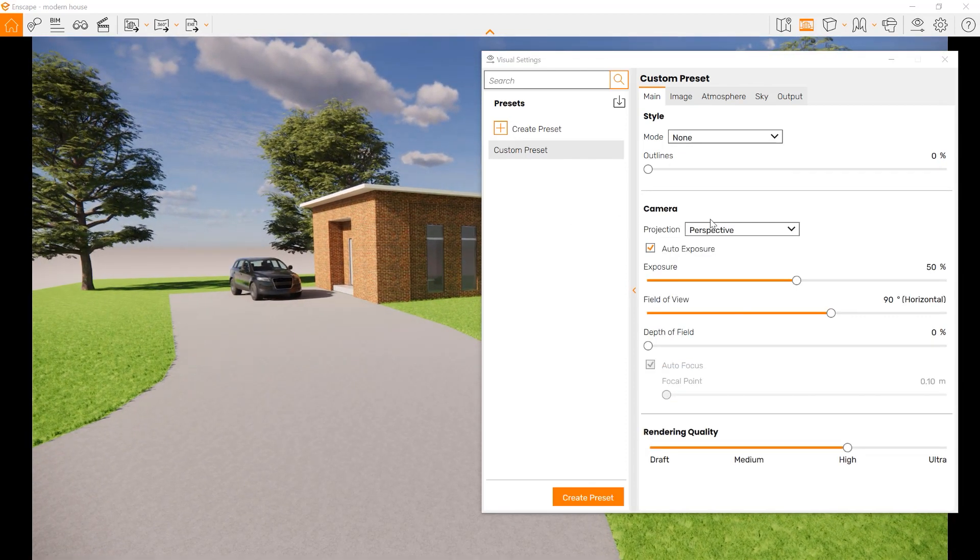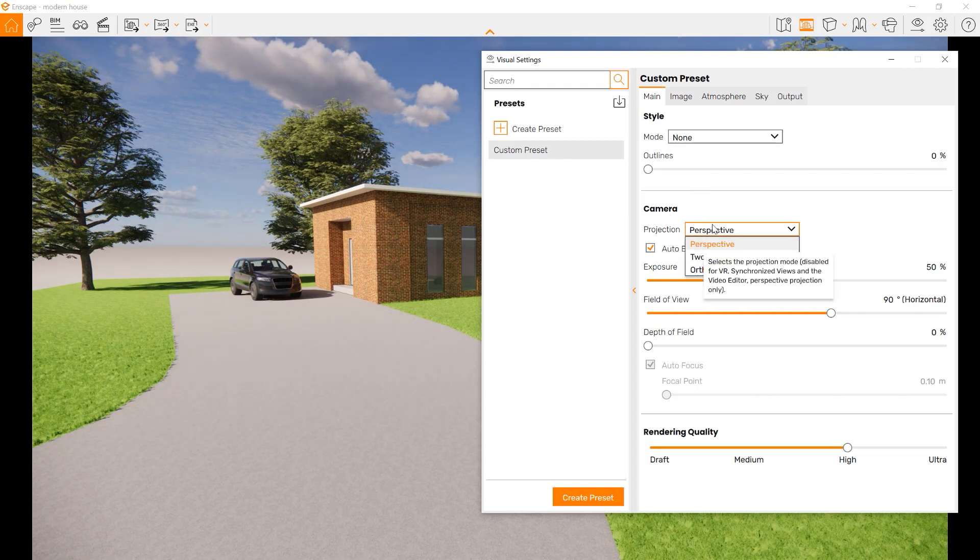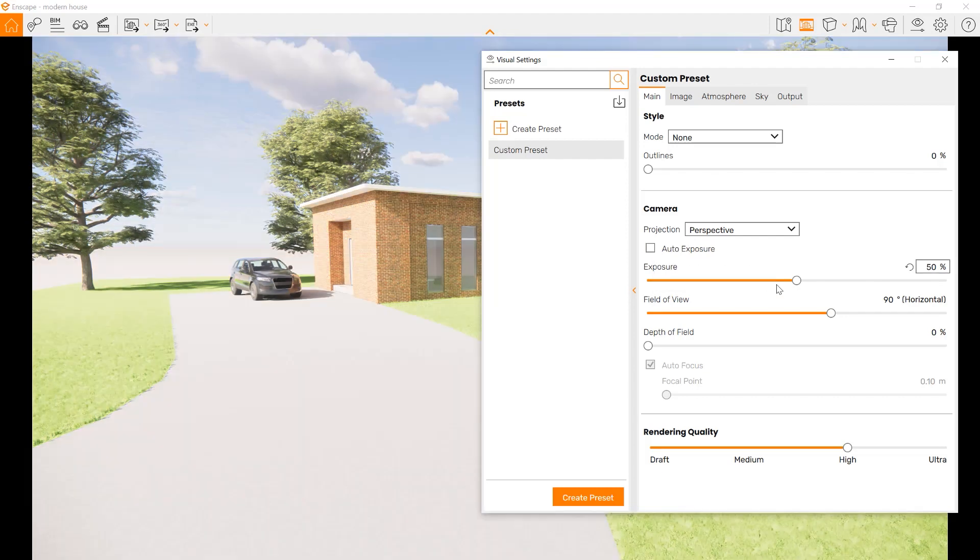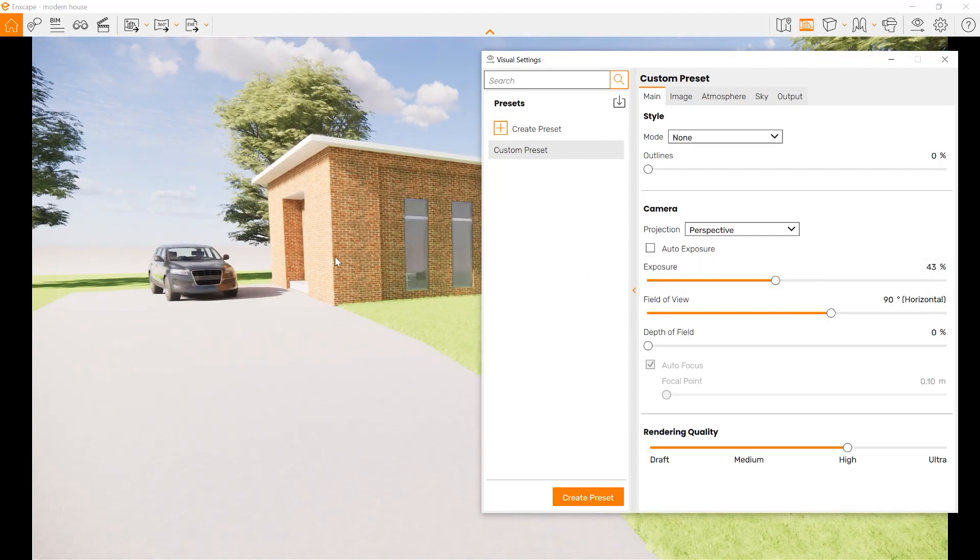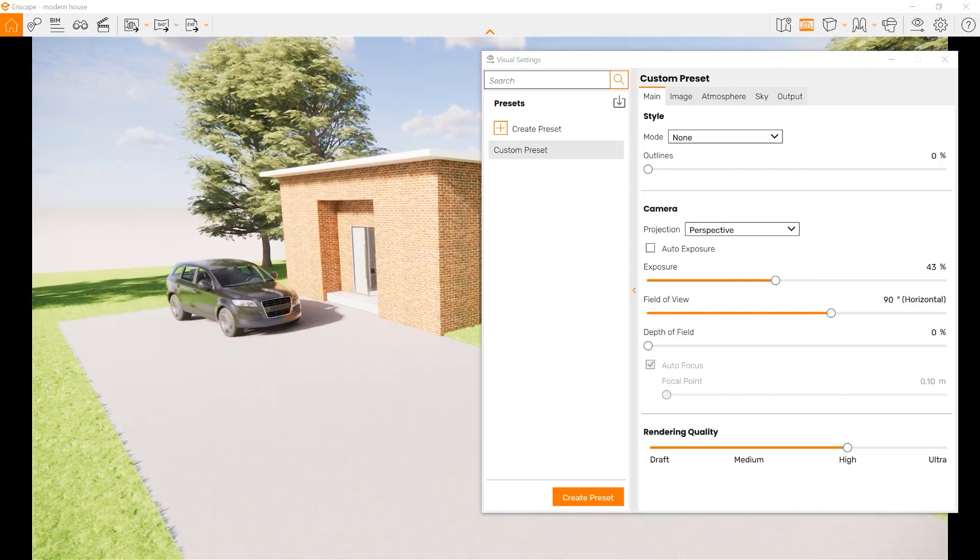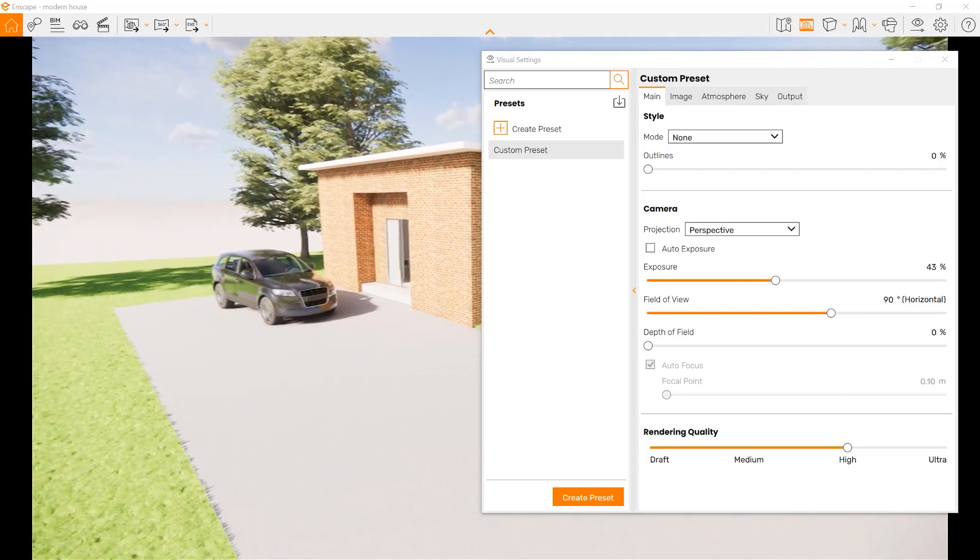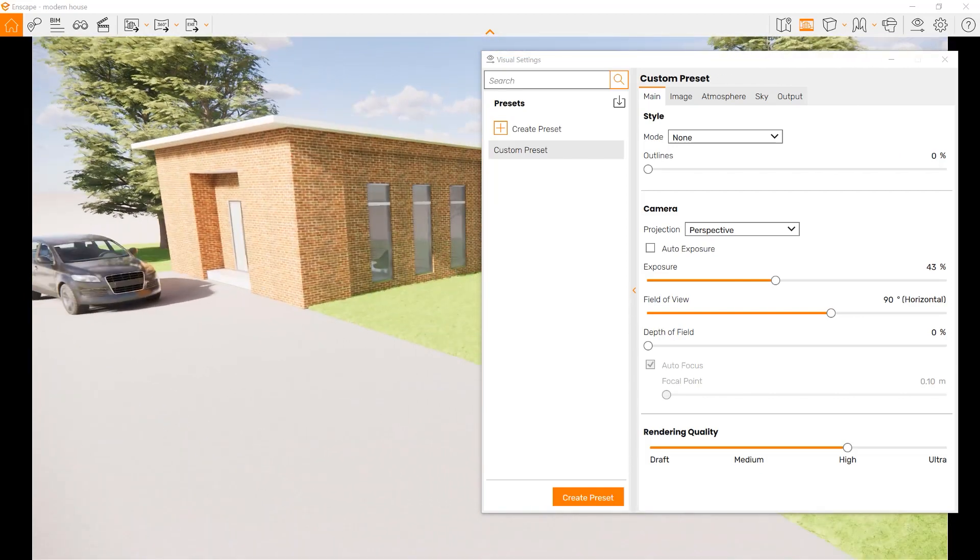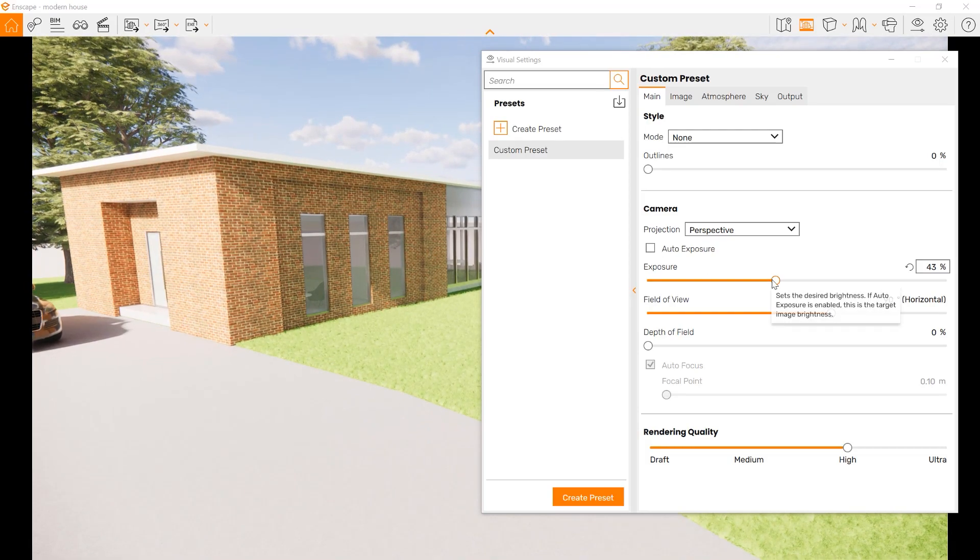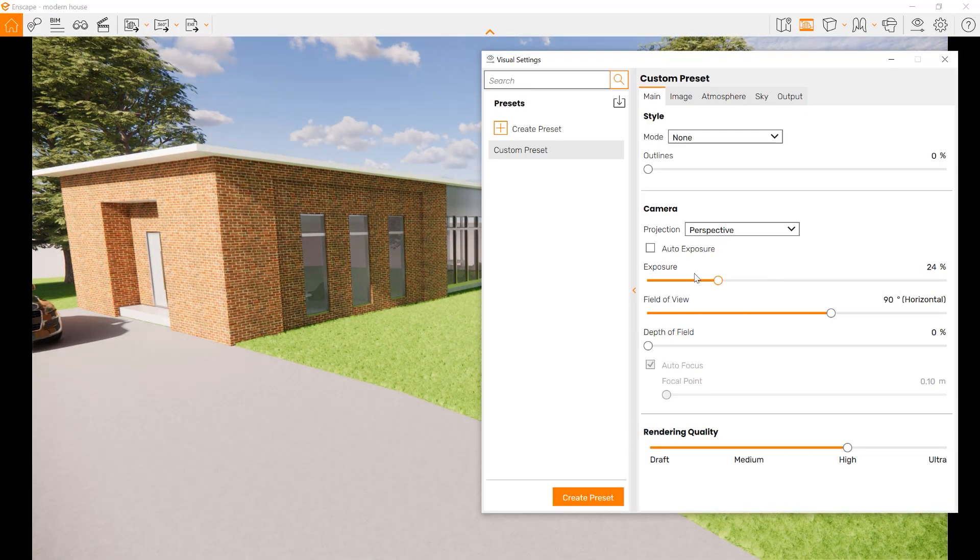You could also choose the type of camera settings from here. This is important because you can save it with a preset if you want different settings. You can also choose to have auto exposure, where you change the exposure by where you are, or choose manual exposure. Manual exposure means how much light comes into your camera.